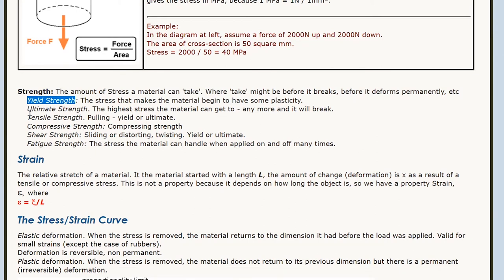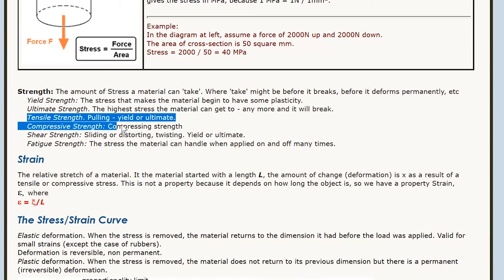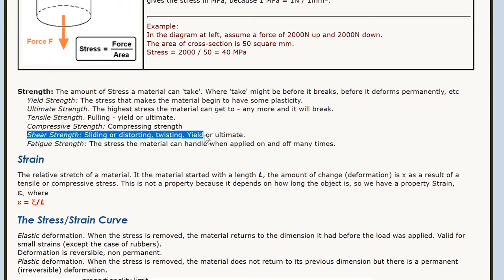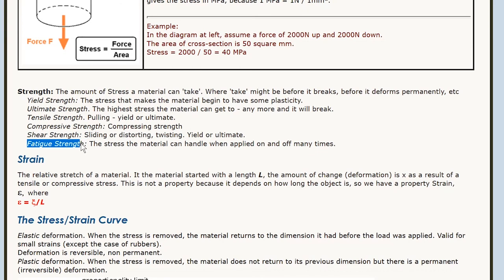We also have two types of stress: tensile, when you're pulling, and compressive, when you're squashing. There is one other type — shear strength — that's when you're trying to slide it, like using a pair of scissors. There's also fatigue strength, which is even lower than yield strength. It turns out that if you apply loads on and off, the material breaks more easily than if you just hold it on permanently.